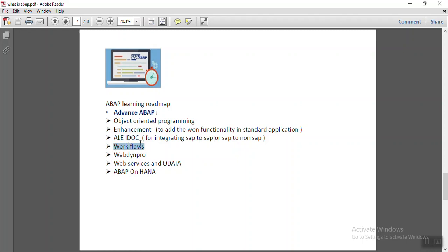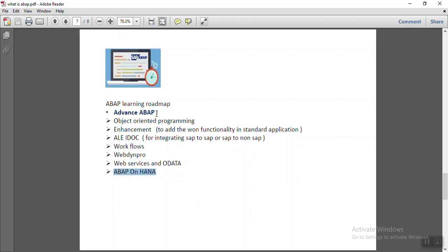We have to learn the workflows. In the Web Dynpro, which is the web-based application of SAP. Web Services and OData. And in recent technology, there is ABAP on HANA. This is all we can consider as the advanced ABAP.